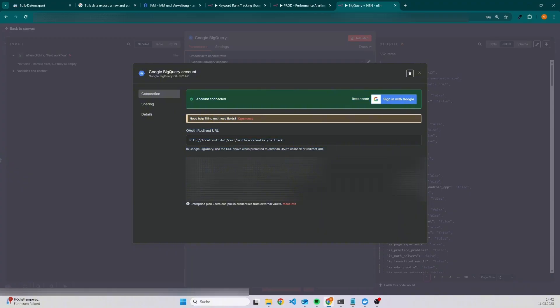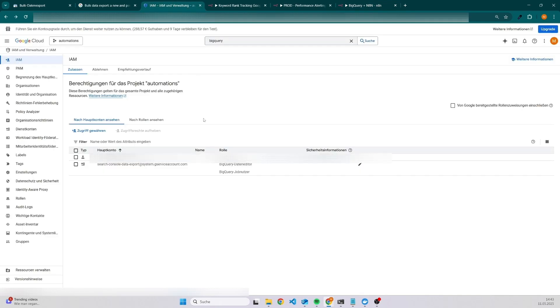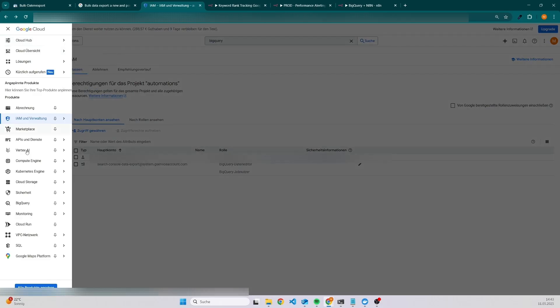If you already know where to find it, then you can skip the next few seconds. But if you don't know it, then I can also quickly show it where you can find it. So we need to go back to the Google Cloud console, and then we have to click on the navigation menu, and then we need to click on APIs and services.